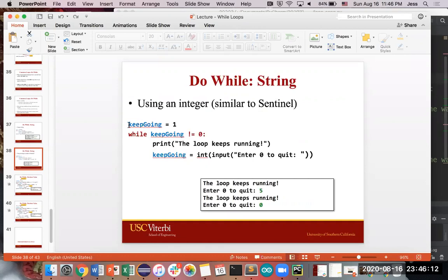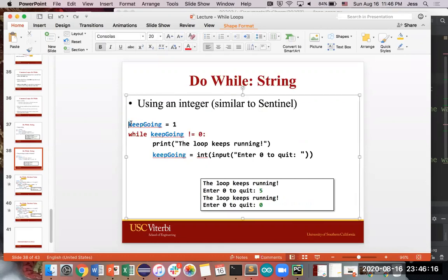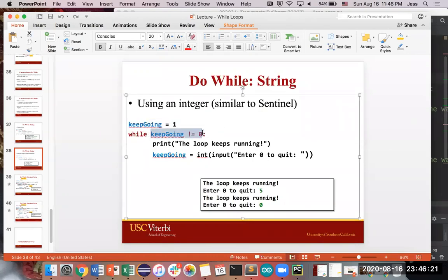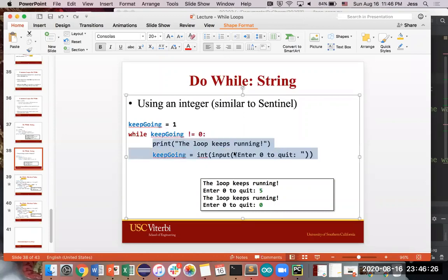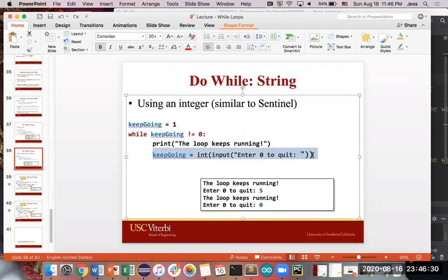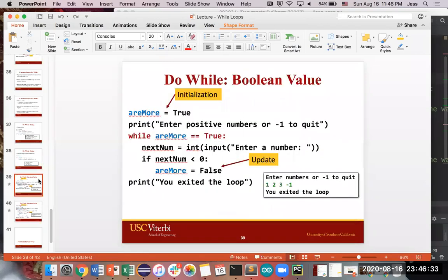So you can also use an integer, which is kind of combining the do-while concept with the sentinel concept. So in this case, we're saying keep_going is one, and we're checking to see while keep_going is not equal to zero. And because one is not equal to zero, you will always do this at least once. But then again, within your loop, having a way that eventually the value will keep going and it will change.